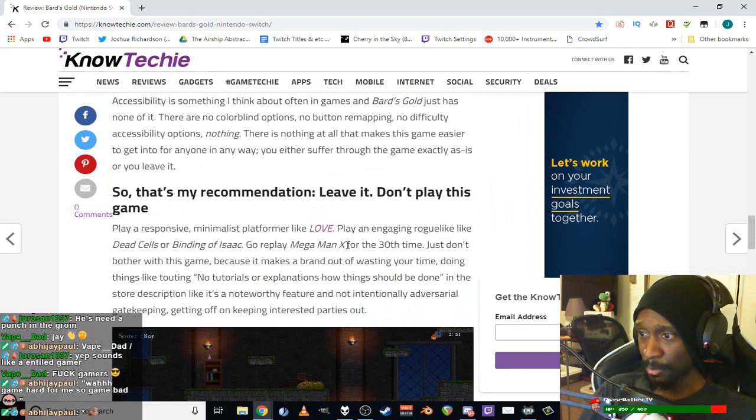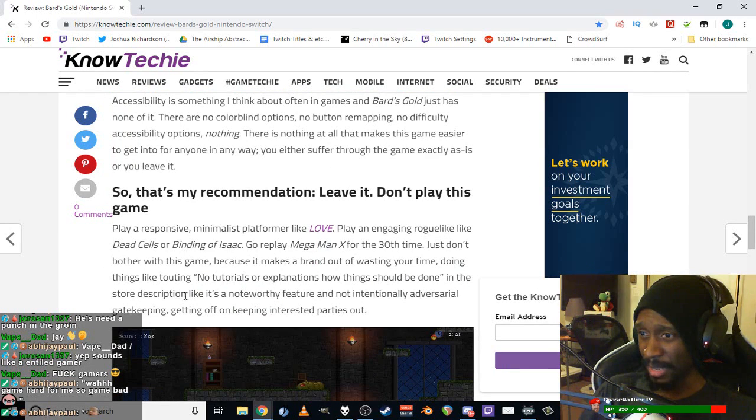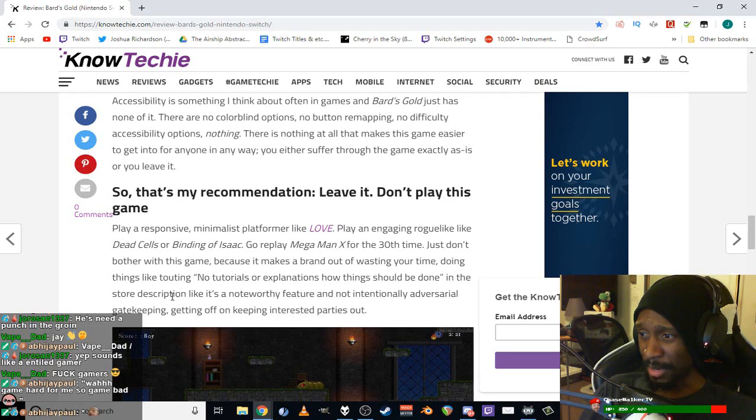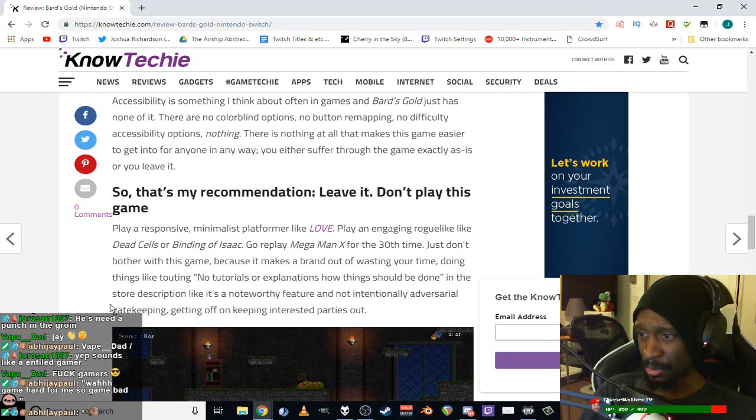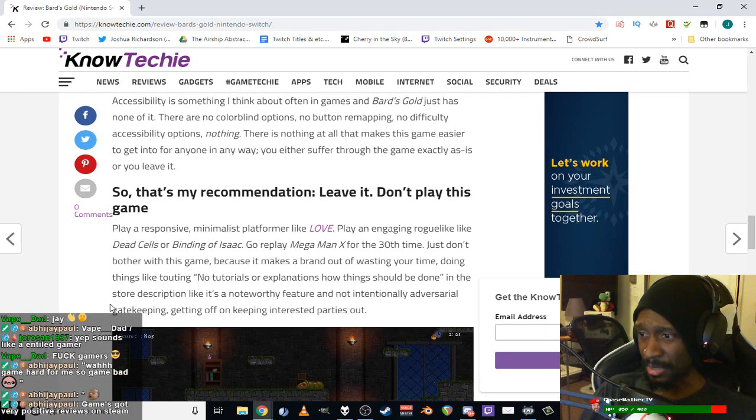Accessibility is something I think about often. Bard's Gold has none of it - no colorblind options, no button remapping, no difficulty accessibility options, nothing. This also sounds like he doesn't review indie games, because they tend to not have that. Cherry has a lot of stuff like that, but that's hard, that was a lot of work for a single person.